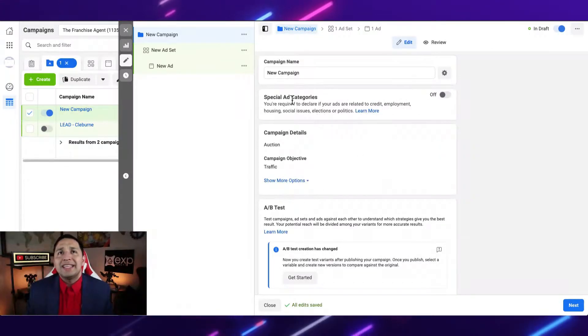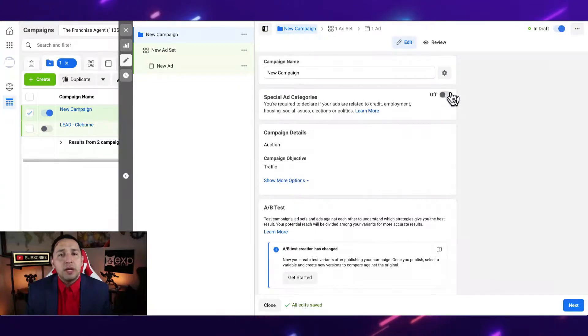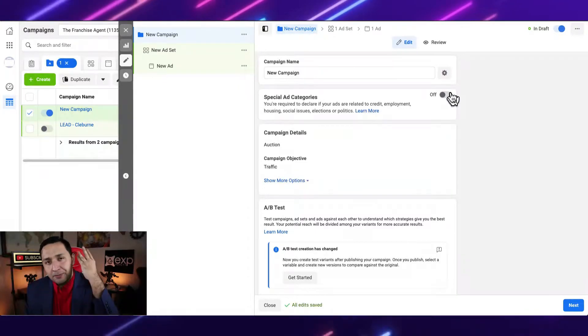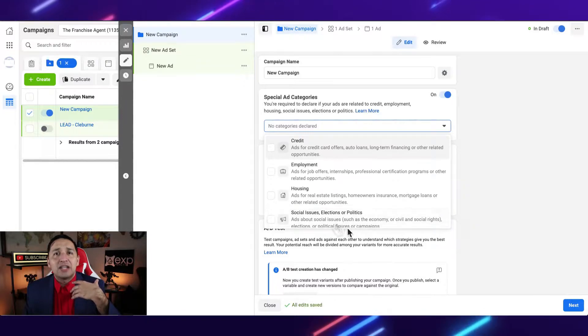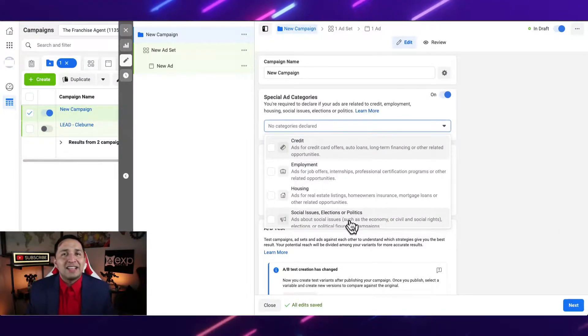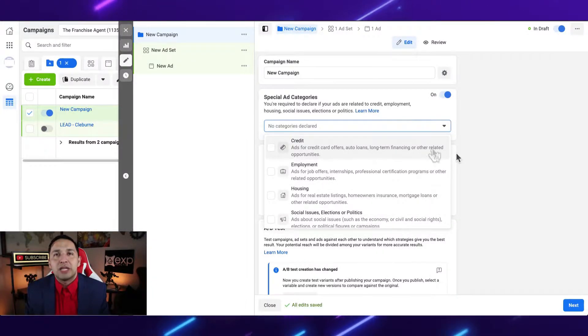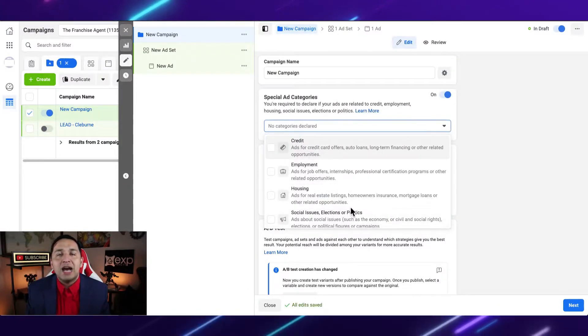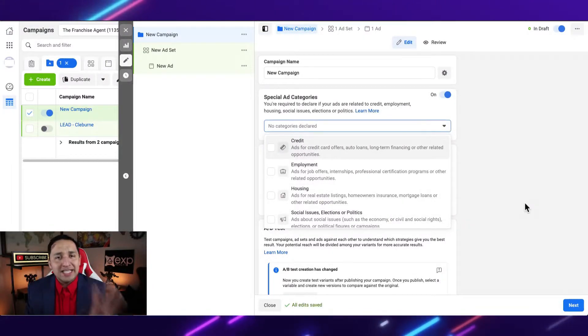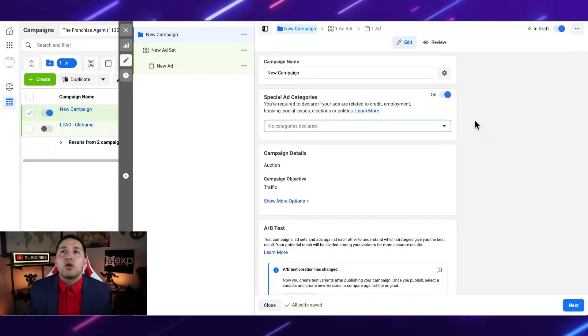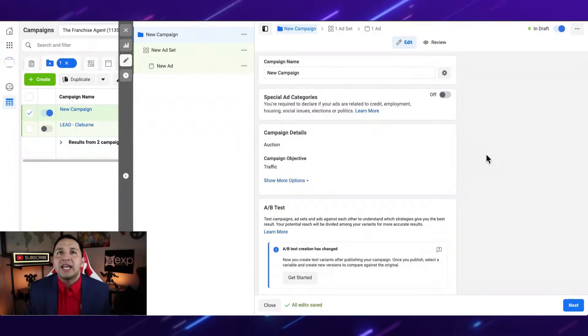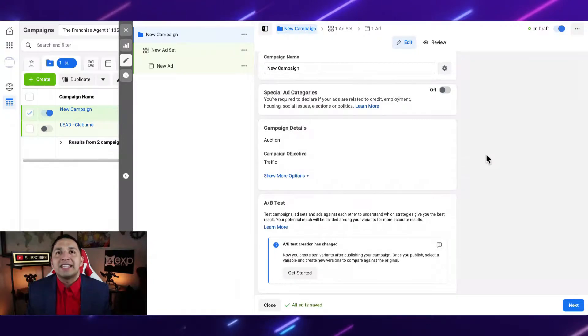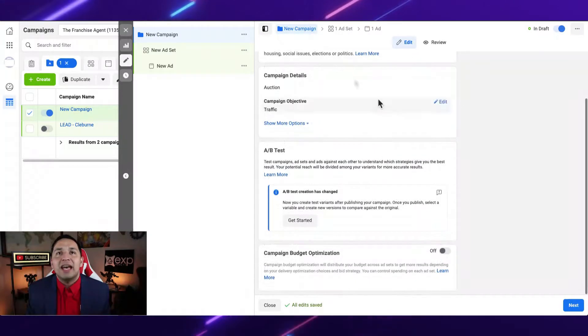Today, we're not going to worry about the special ad category, but just remember if you're running credit, employment, housing, and election ads or any social issues, anything that has to do with politics, you have to select the special ad category. So credit, employment, and housing, anything that's remotely close to these categories, you have to select or your ad is not going to get approved. But for our purposes today, this is one of those rare cases that in this channel, we're not going to select that.